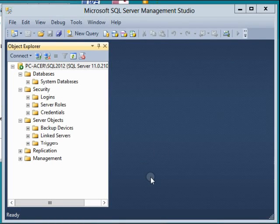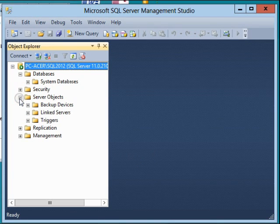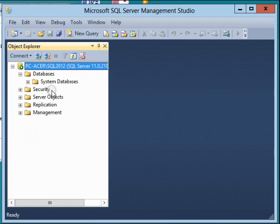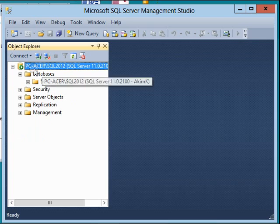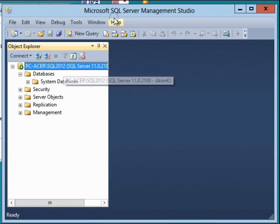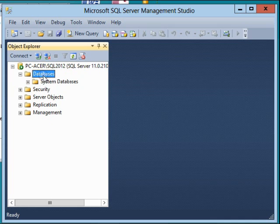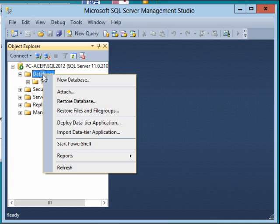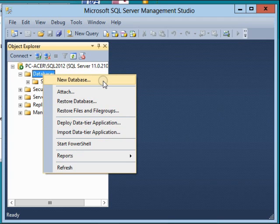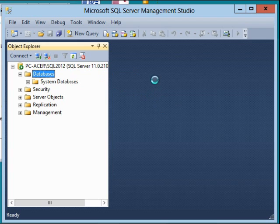Hi again, in today's lesson we're going to learn how to create a database instance. Inside my database Object Explorer, I right-click on the database folder and select 'New Database'.